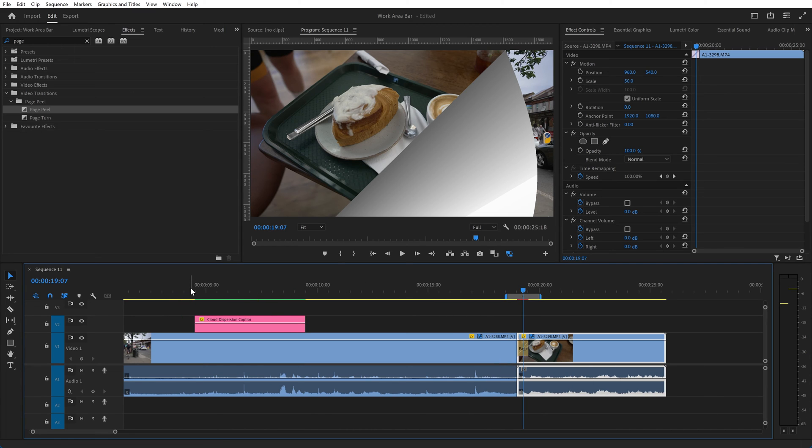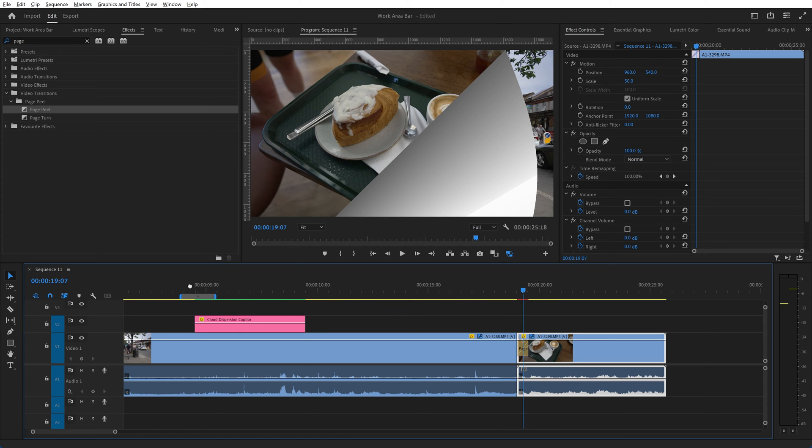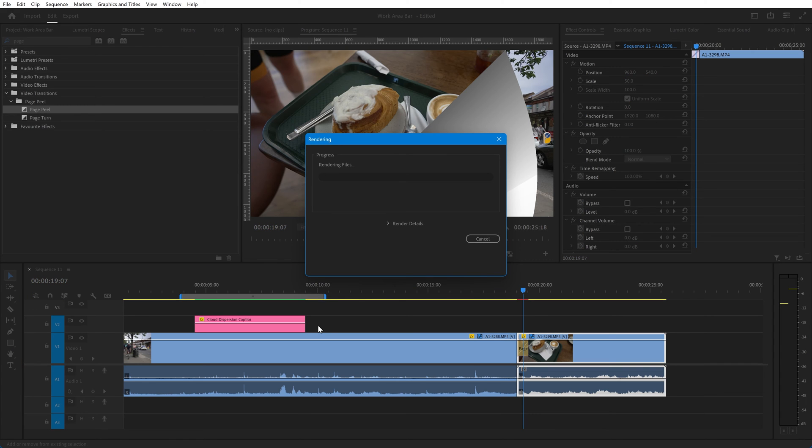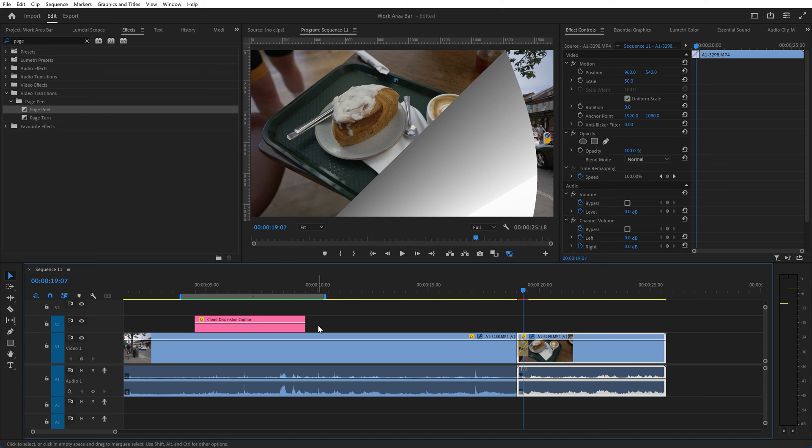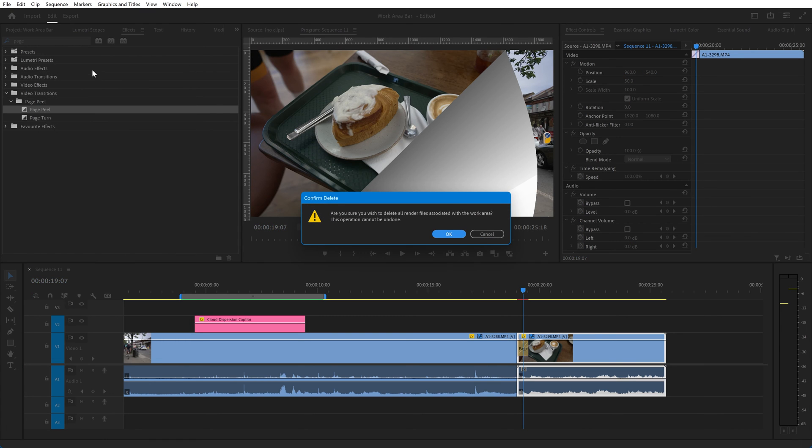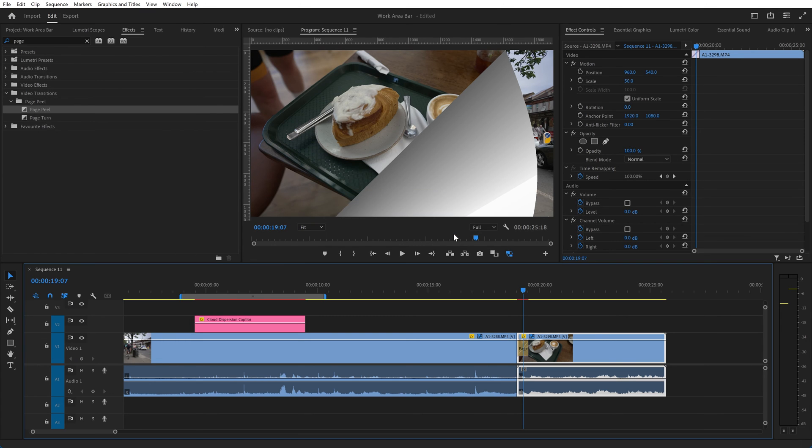If I set the work area to be here, by the way if you hold down alt you can drag the work area to wherever you want it to be and then just move the end of it out to here and we can press shift and enter to render that entire piece. Again if we want to delete the rendered files in that area we can do it by choosing that option on the menu and now everything is back to normal.